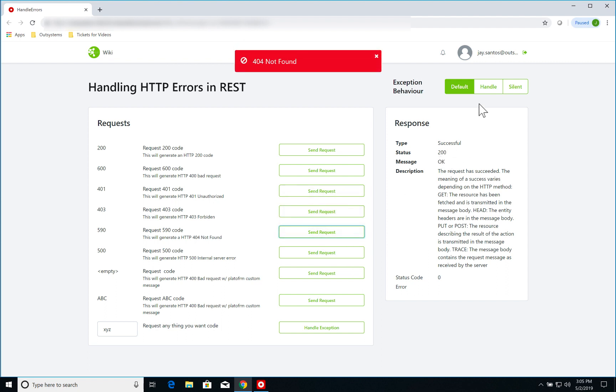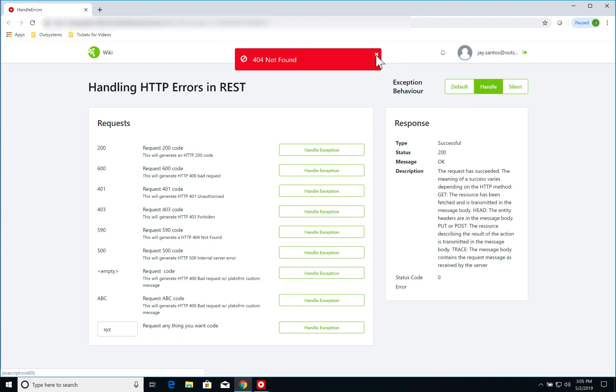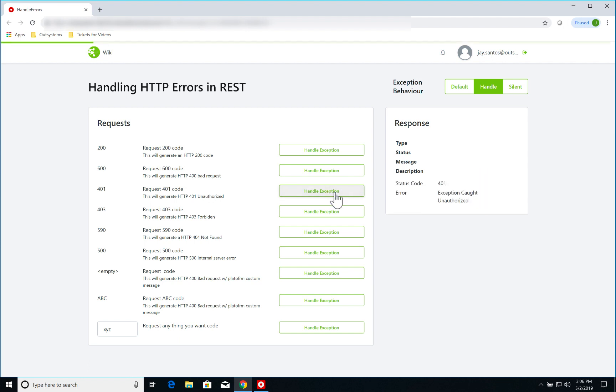Now if I switch to handle, let me just close the window here. If I switch to handle, if the REST service returns a 401 error message, now I am handling the error and formatting it and showing it here in this window instead of having the default error message. Of course I could do whatever I wanted with this information just to show you that I'm treating it and formatting it.